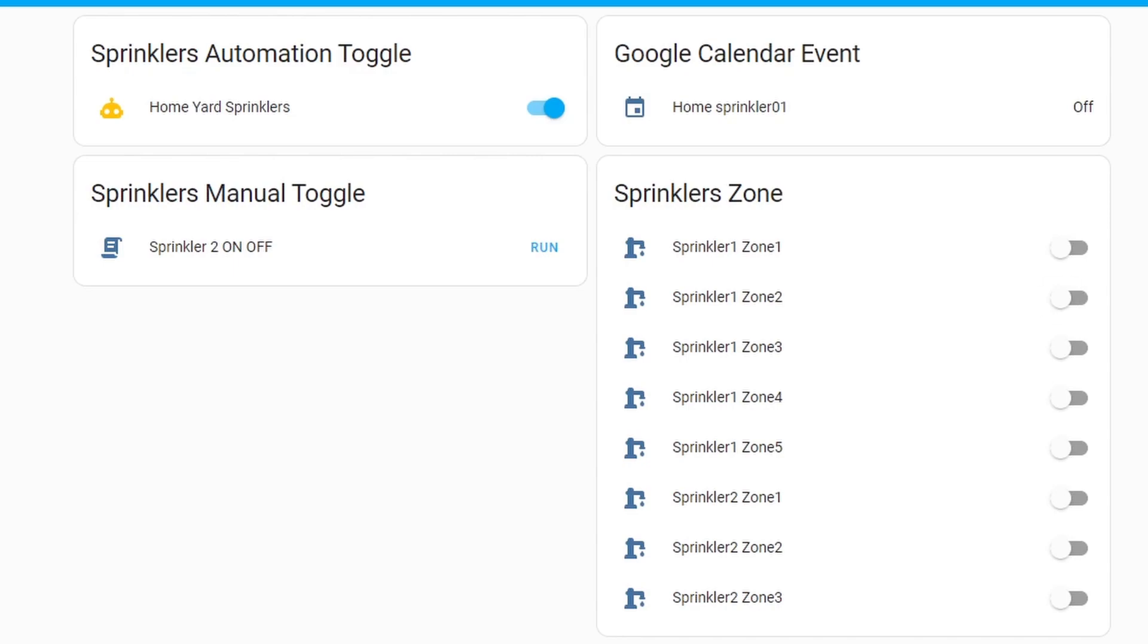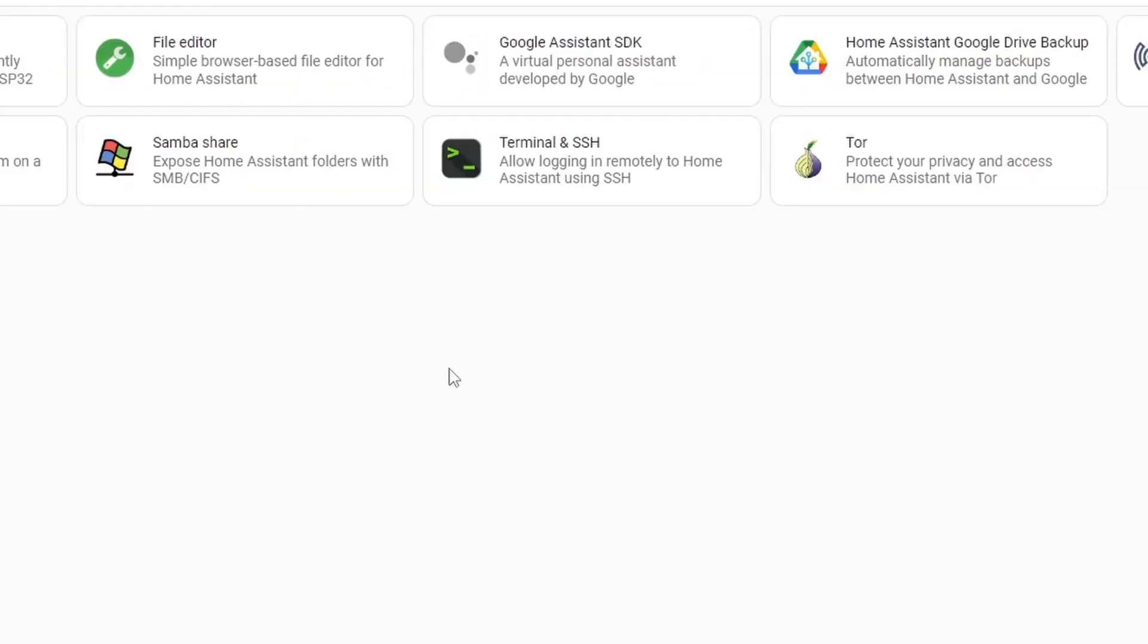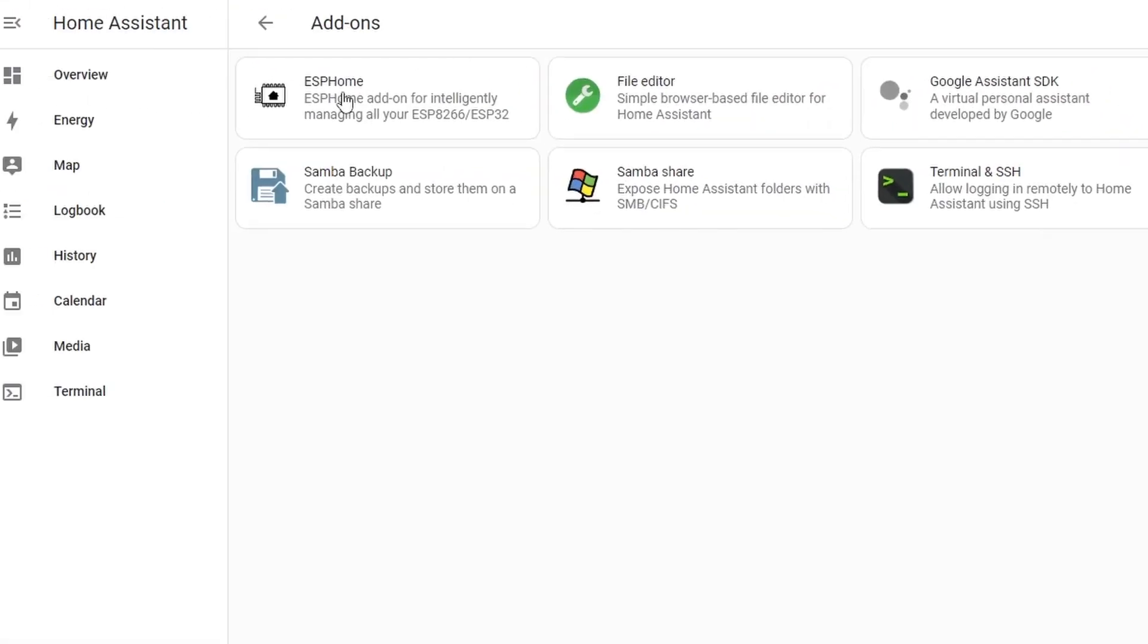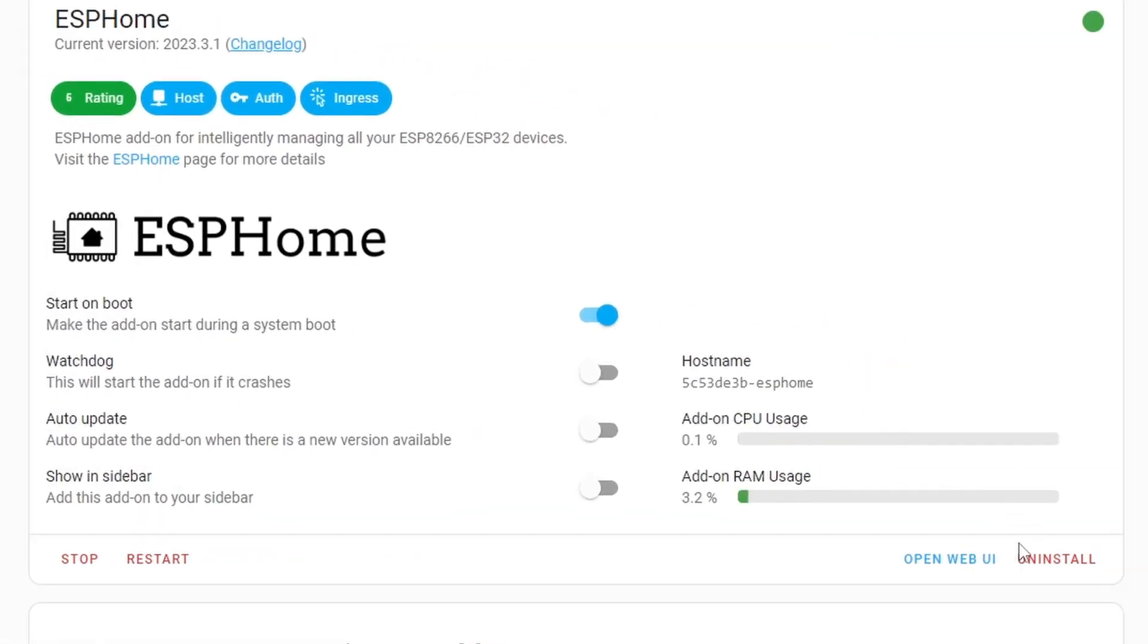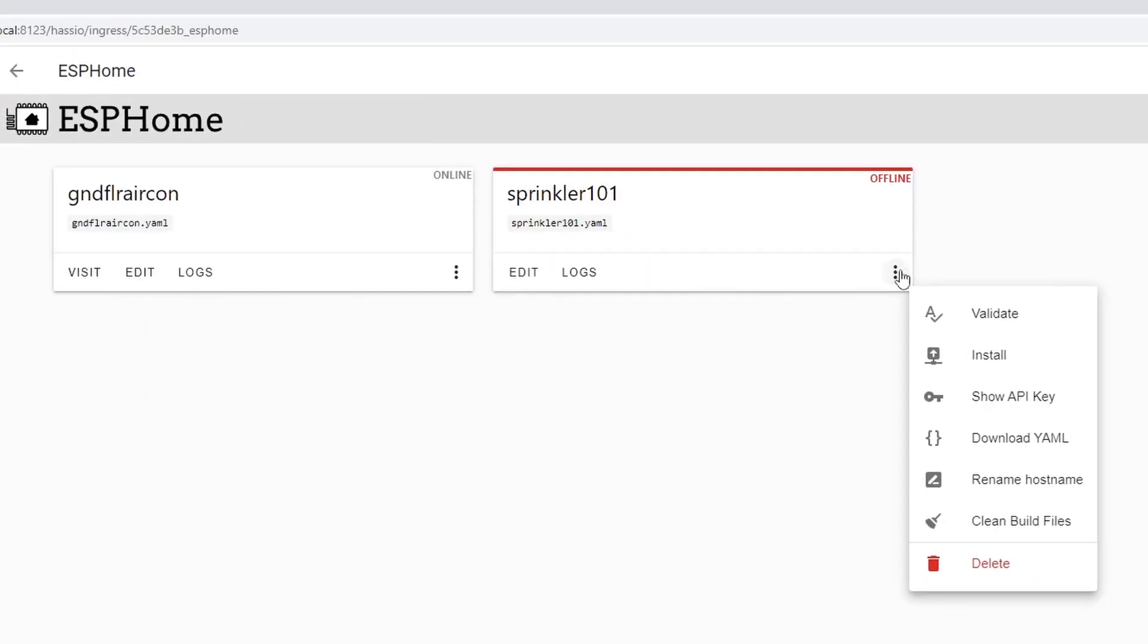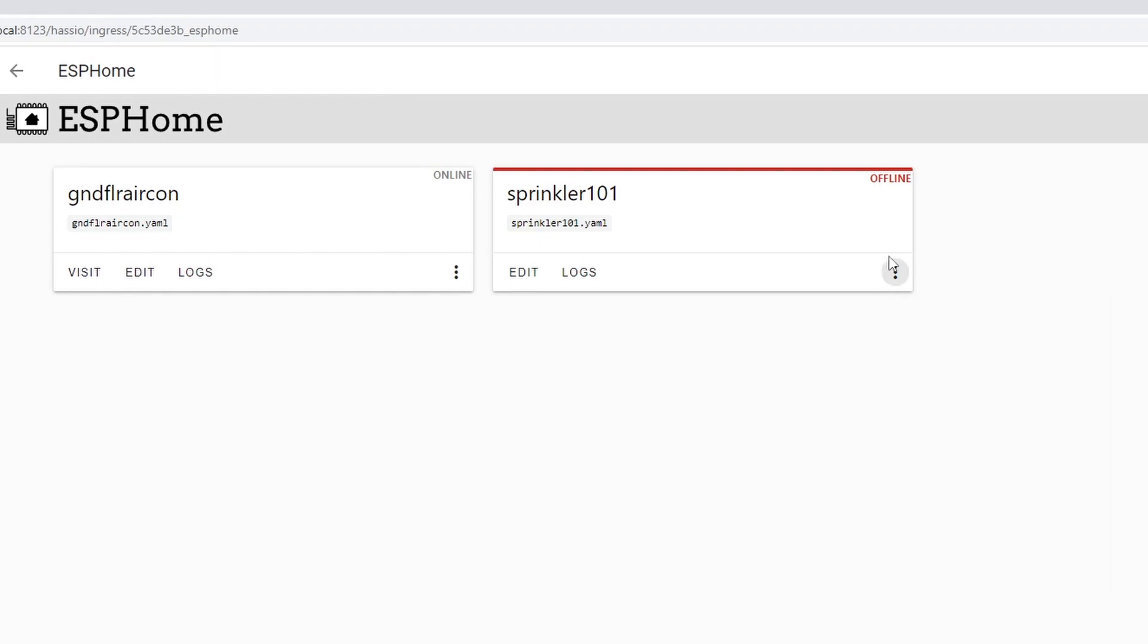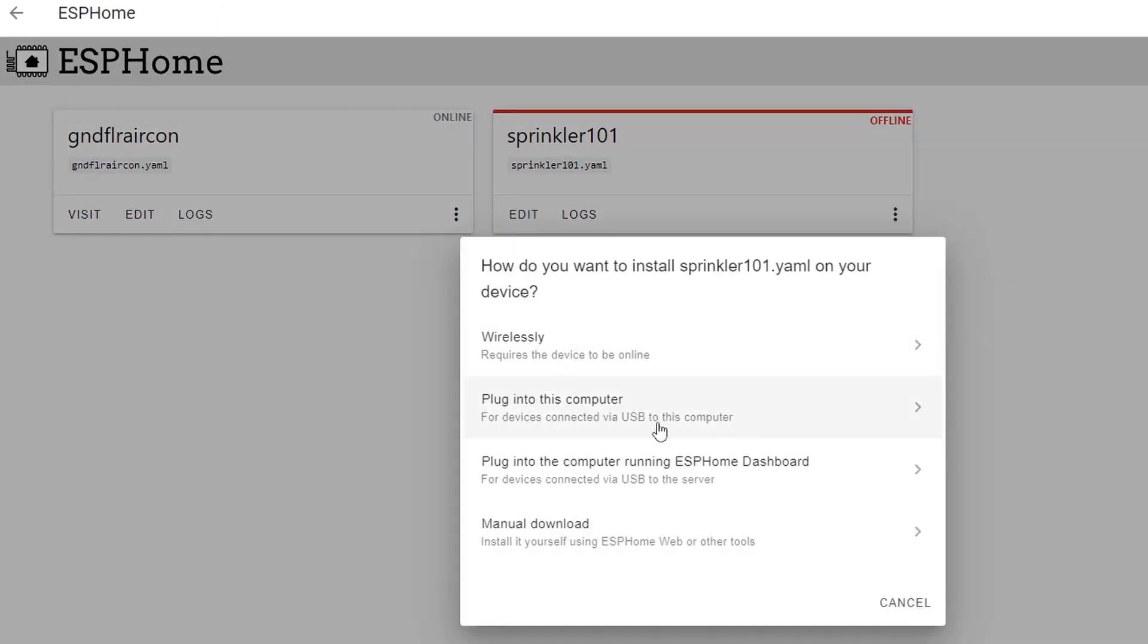Let's go back to the add-ons, ESPHome and open web user interface. We then need to download the binary file. To do that, go to these three dots here and click install. From here, how do you want to install sprinkler101.yaml on your device?